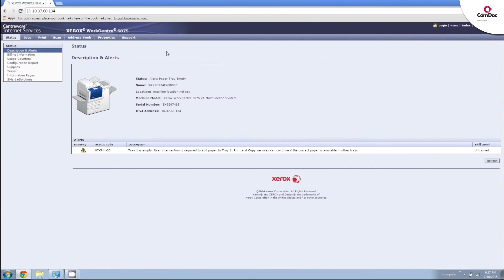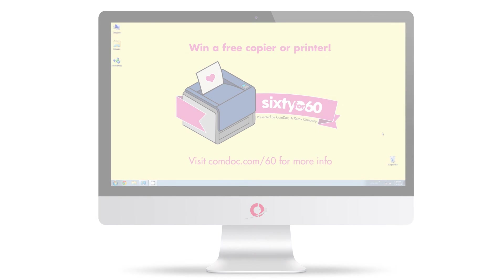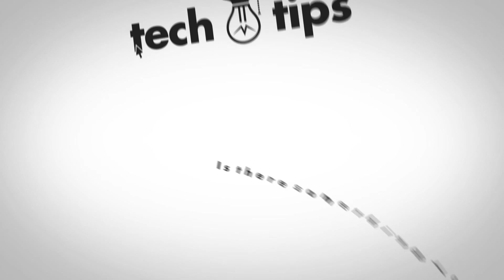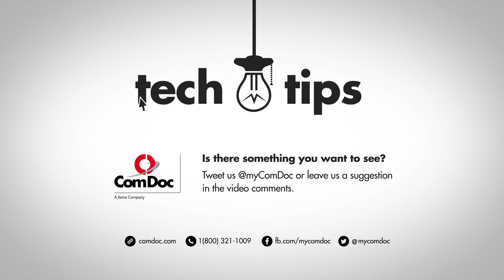That's all there is to finding your printer's IP address directly from your PC. Thank you for watching this edition of CommDoc Tech Tips. If you have any questions or want to see a specific video, tweet us at MyCommDoc or leave a suggestion in the comments below. Thanks for watching, and we'll see you soon.